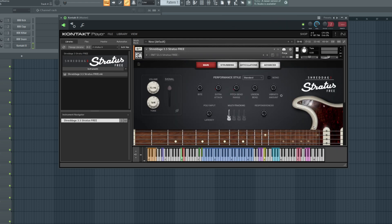By the way, all of the most recent versions of Kontakt and Kontakt Player let you resize the interface from the bottom right.